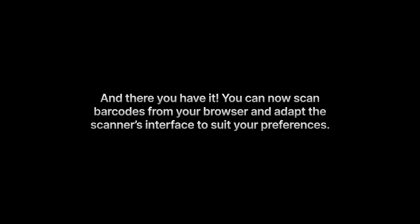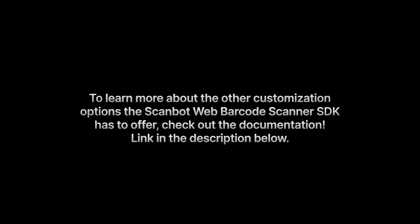And there you have it. You can now scan barcodes from your browser and adapt the scanner's interface to suit your preferences. To learn more about the other customization options the ScanBot Web Barcode Scanner SDK has to offer, check out the documentation. Link in the description below.